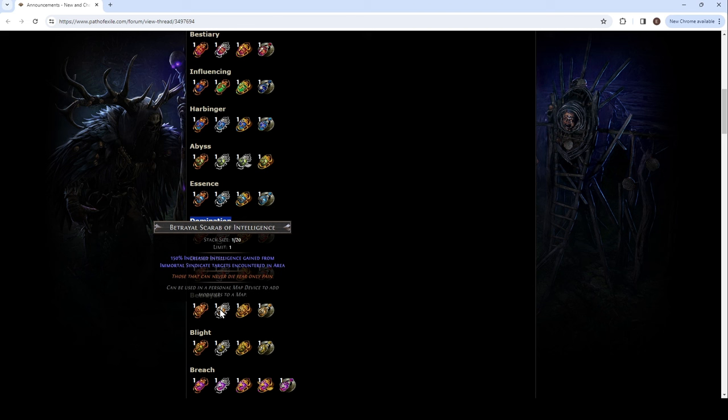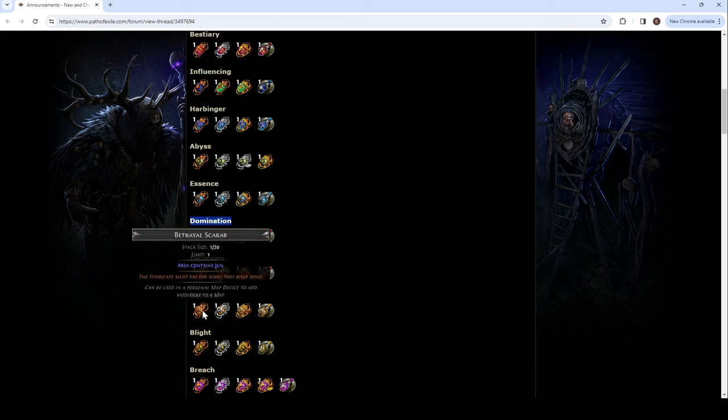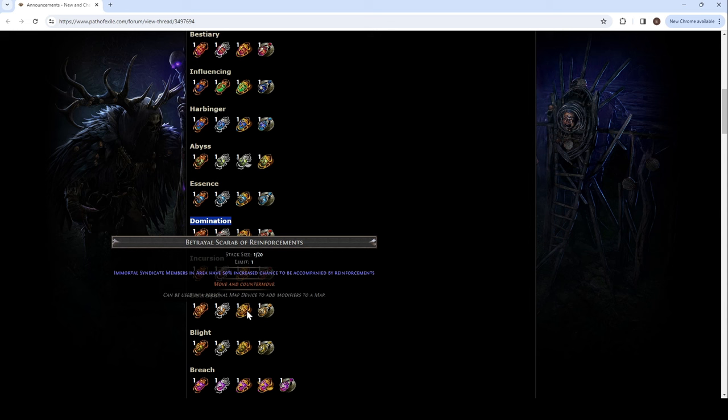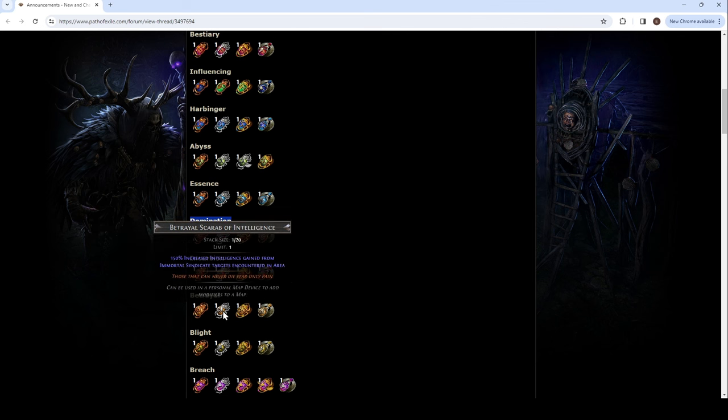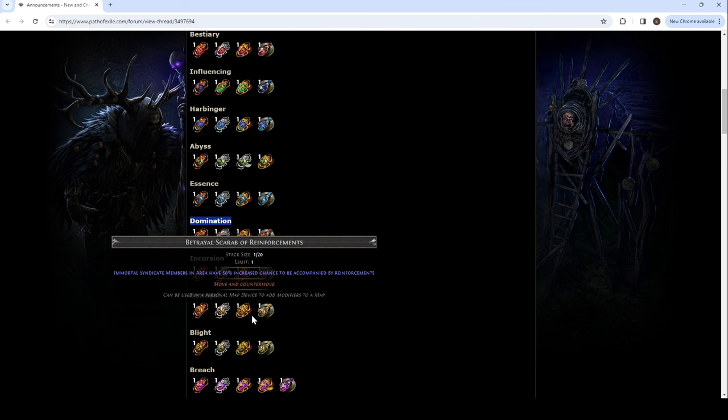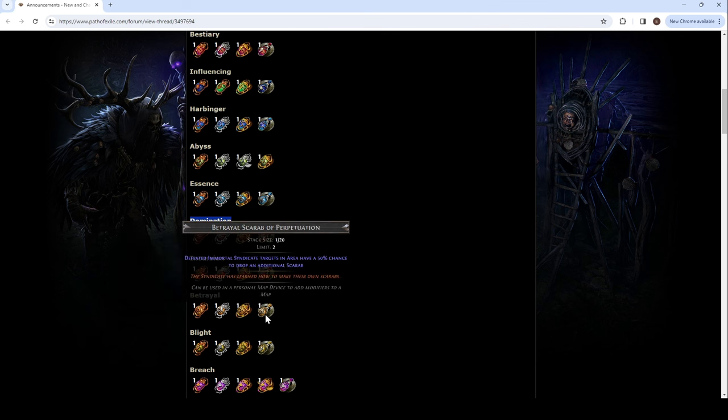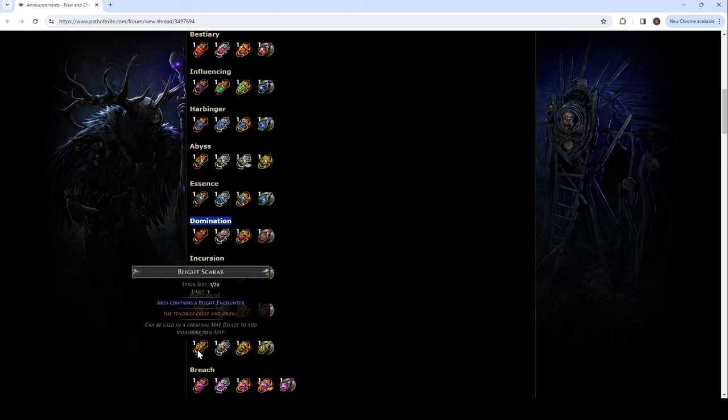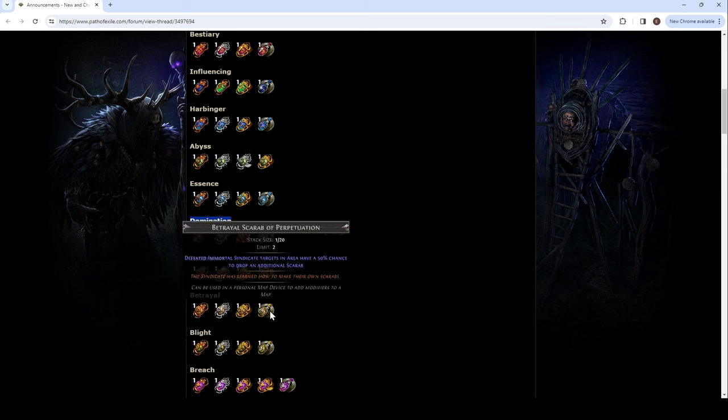Oh, we got Jun. Oh, we have increased intel. Gained from Immortal Syndicate targets encountered in area. Huge intel. Immortal Syndicate members in area have 50% chance to be accompanied by reinforcements. These are limits of one. Defeated Immortal Syndicate member targets in area have a 50% chance to drop an additional Scarab. That was big. Two? Winged. Rare.